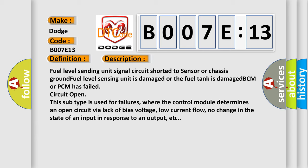This subtype is used for failures where the control module determines an open circuit via lack of bias voltage, low current flow, no change in the state of an input in response to an output, etc.